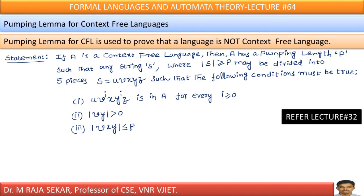My dear friends, welcome to Rajashekar classes on formal languages and automata theory. This is lecture number 64. In this lecture, we will try to understand pumping lemma for context free languages. I request you to go through lecture number 32, where I discussed pumping lemma for regular languages. If you understand lecture number 32, this lecture number 64 is simple and straightforward.